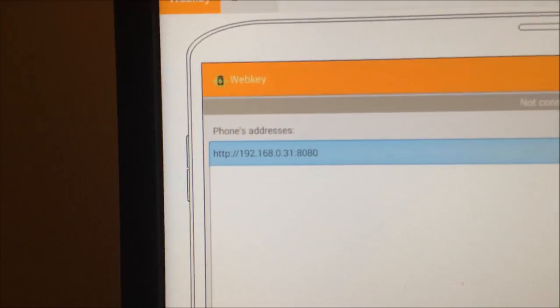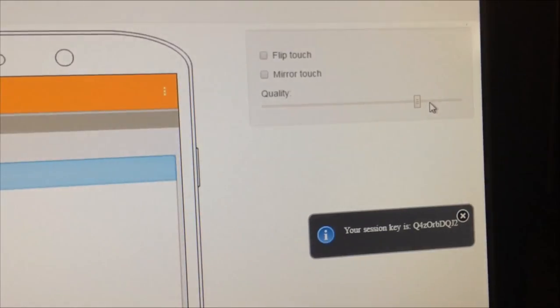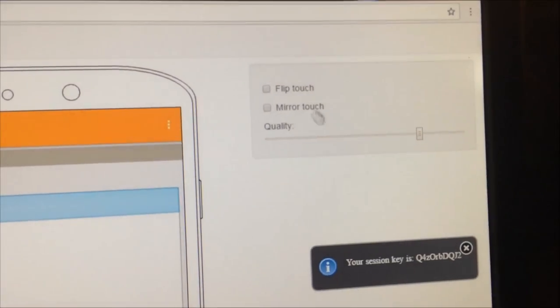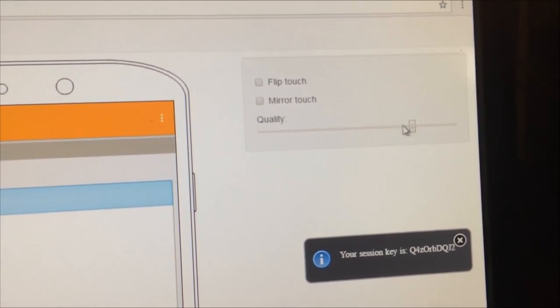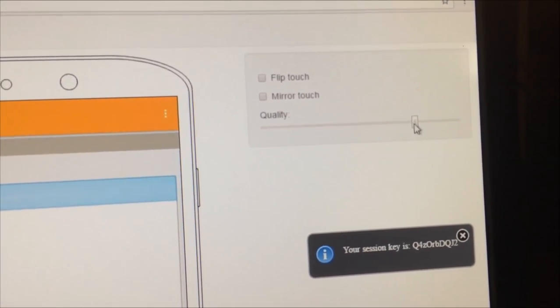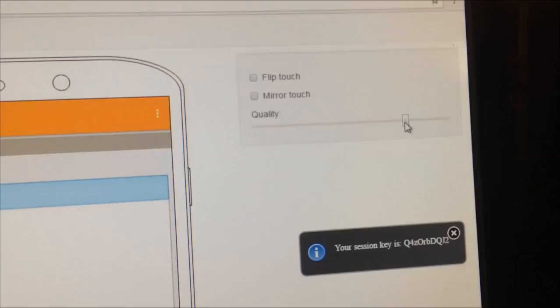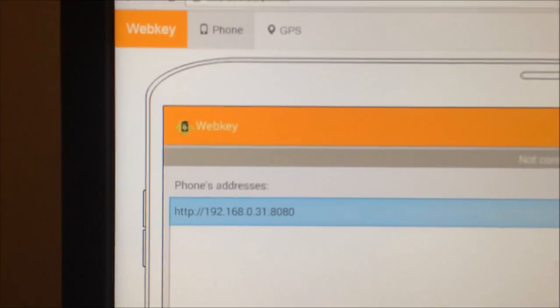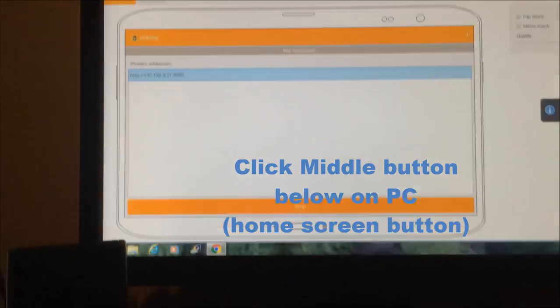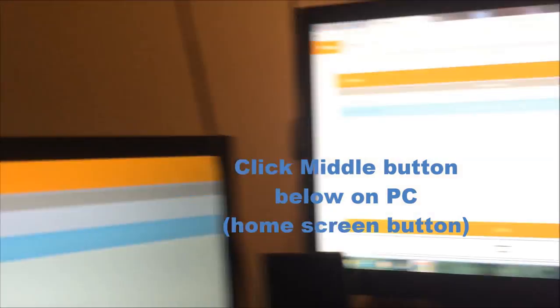You can adjust the quality right there. Adjust the quality. I'm moving out just a little bit more. Adjust the quality. Now check it out. Now you see this, right?